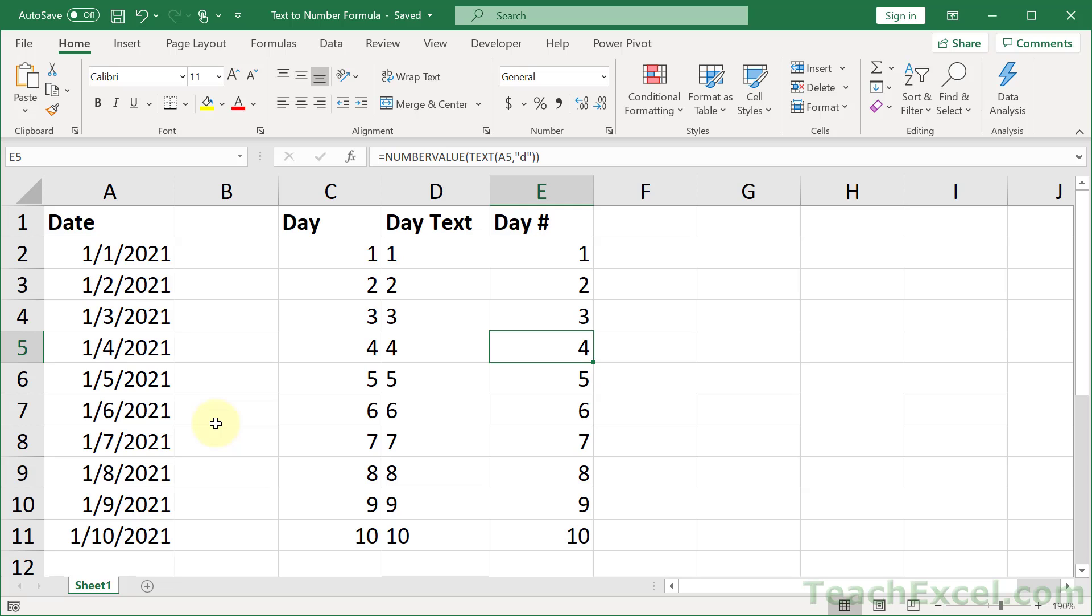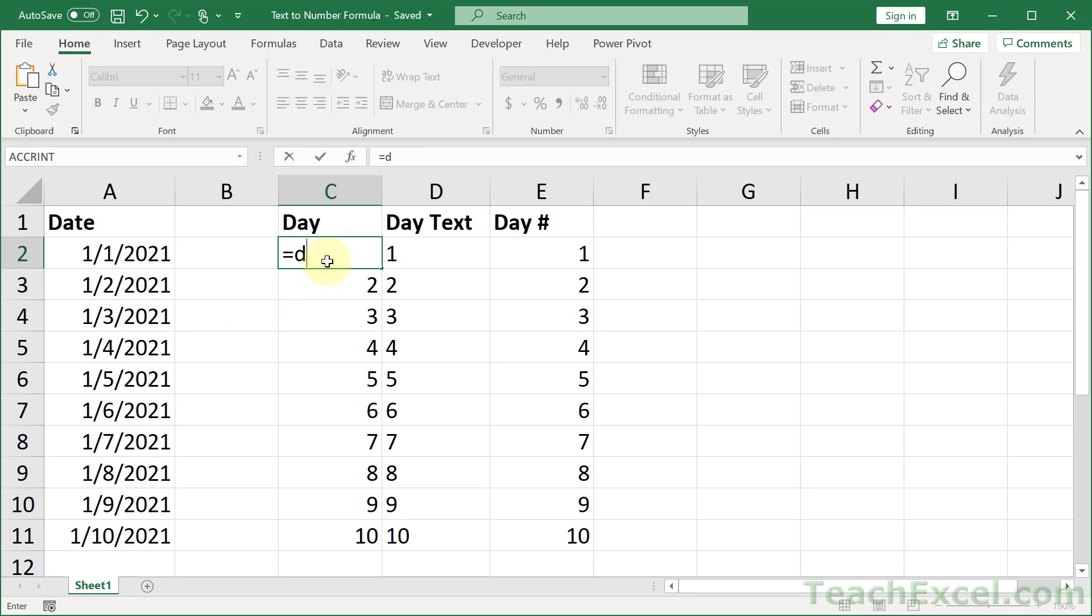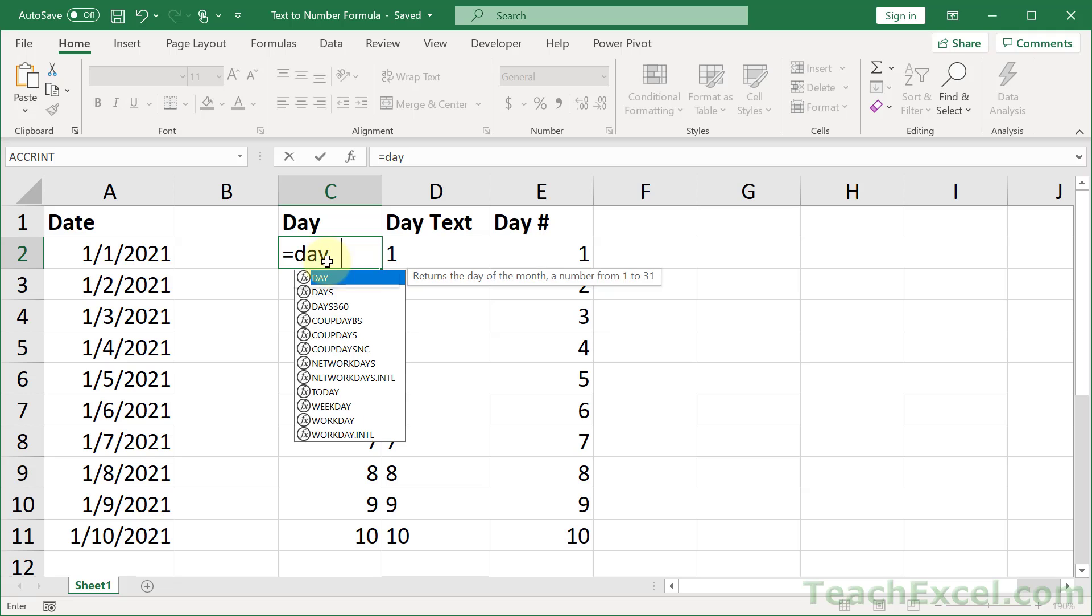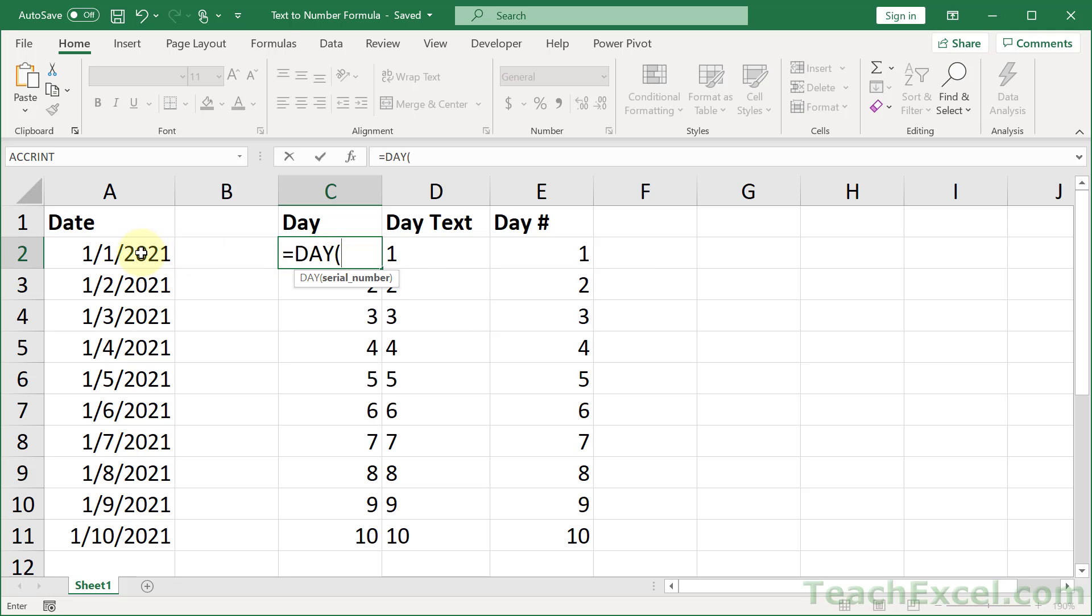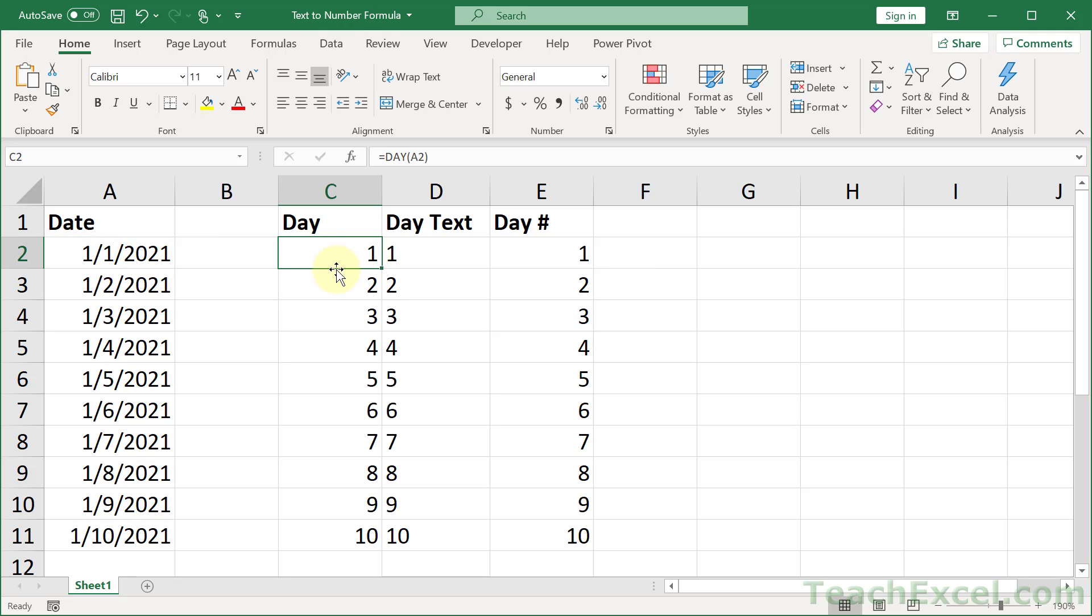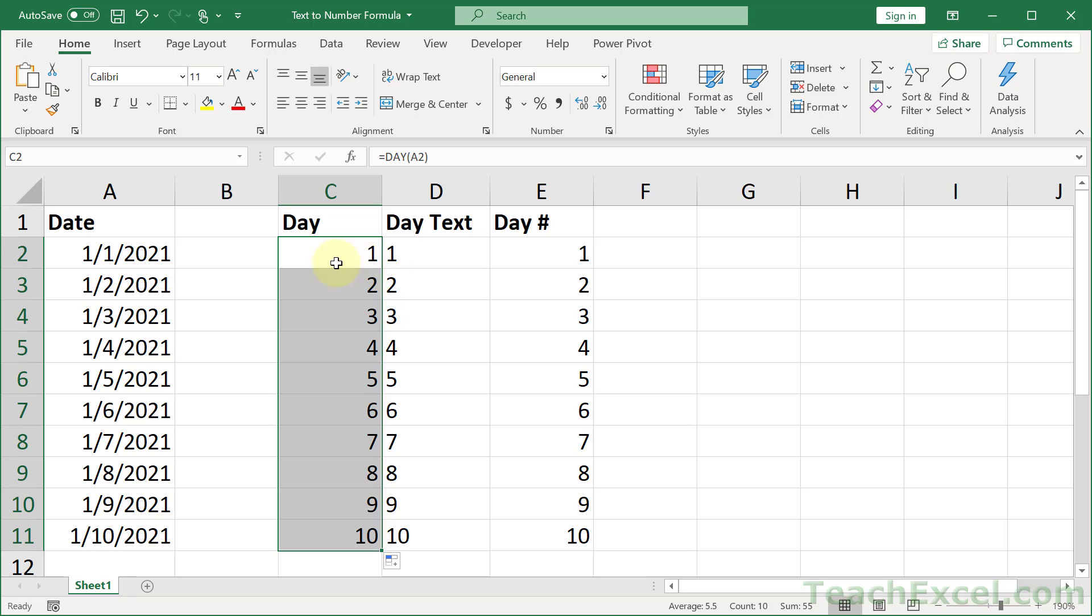Here what we want to do is to get the day from a date. Now before you say anything, yes, we can use the day function. Do equals day, grab the date, hit enter, and copy it down. We are going to get the day as a number. But there are many times when it is not so simple.